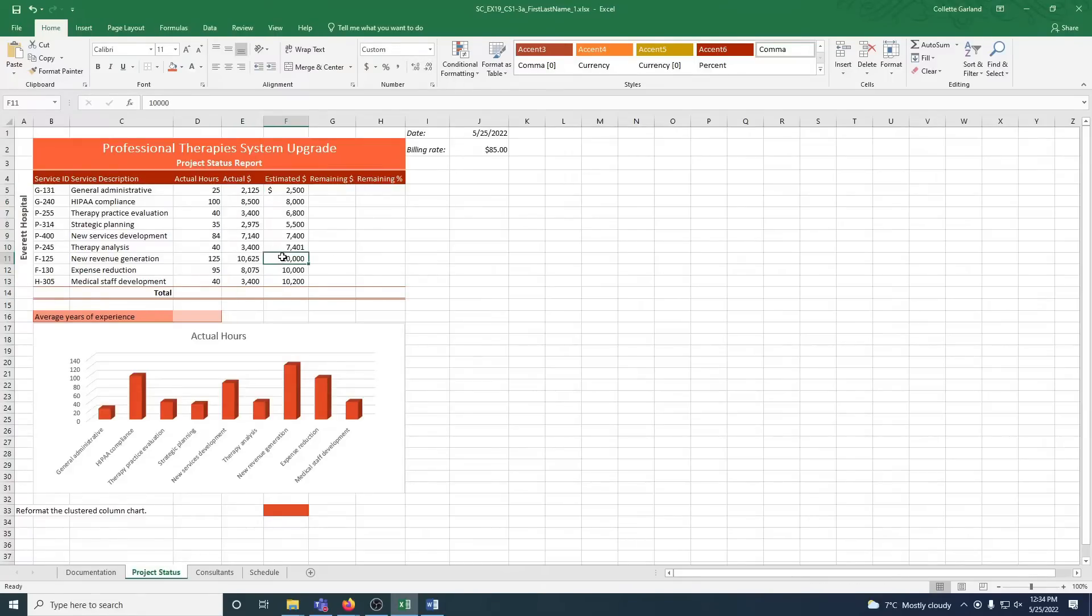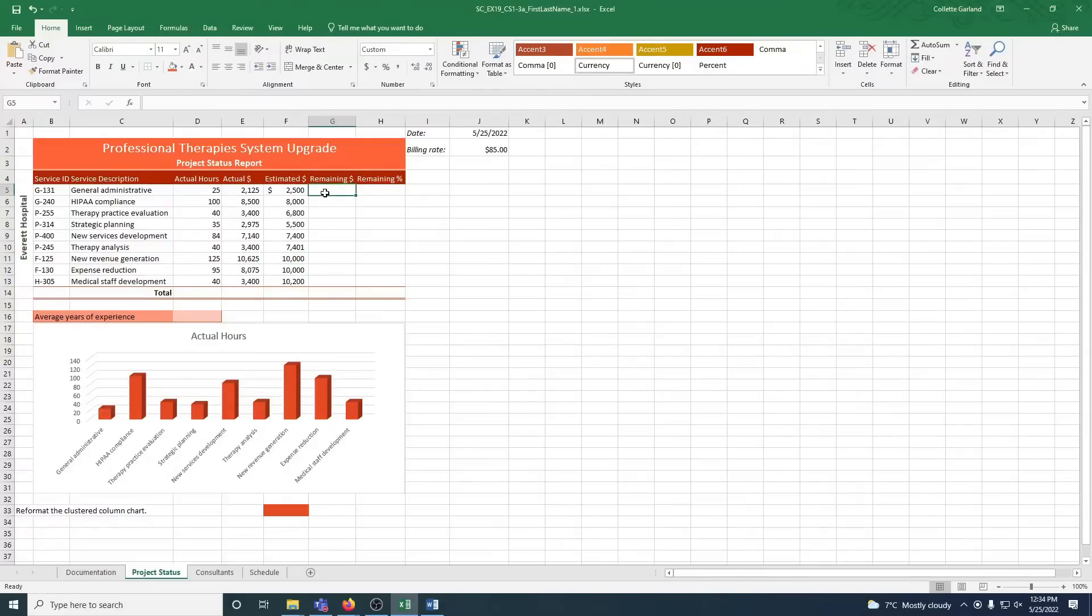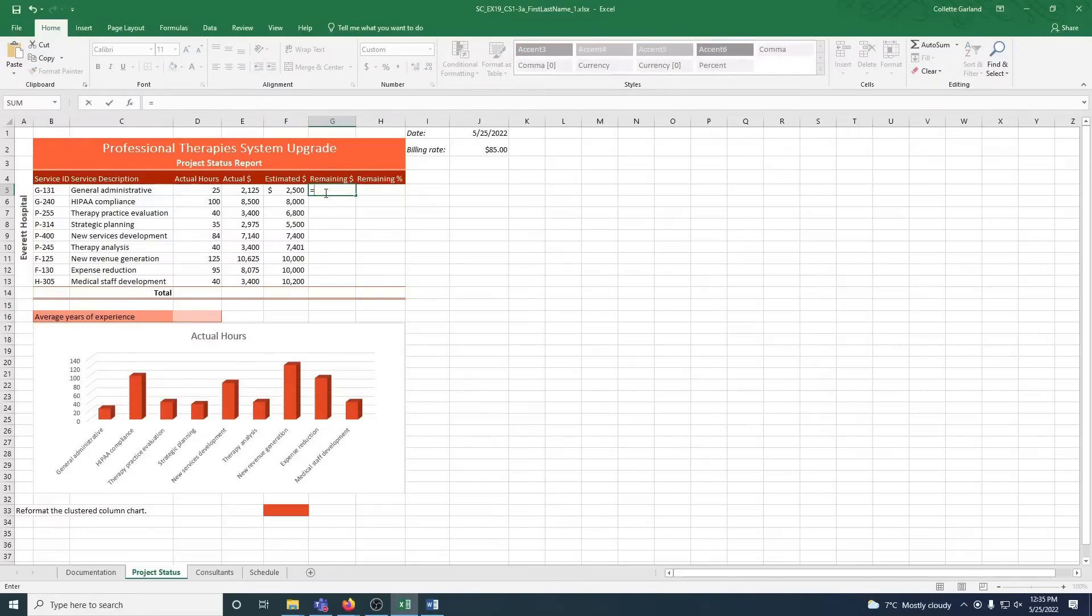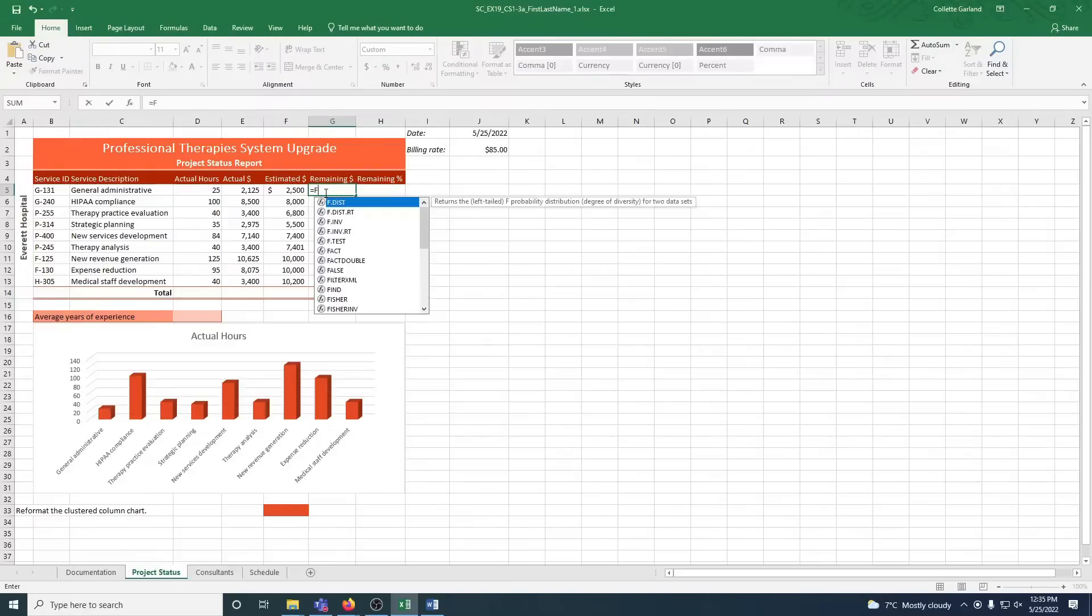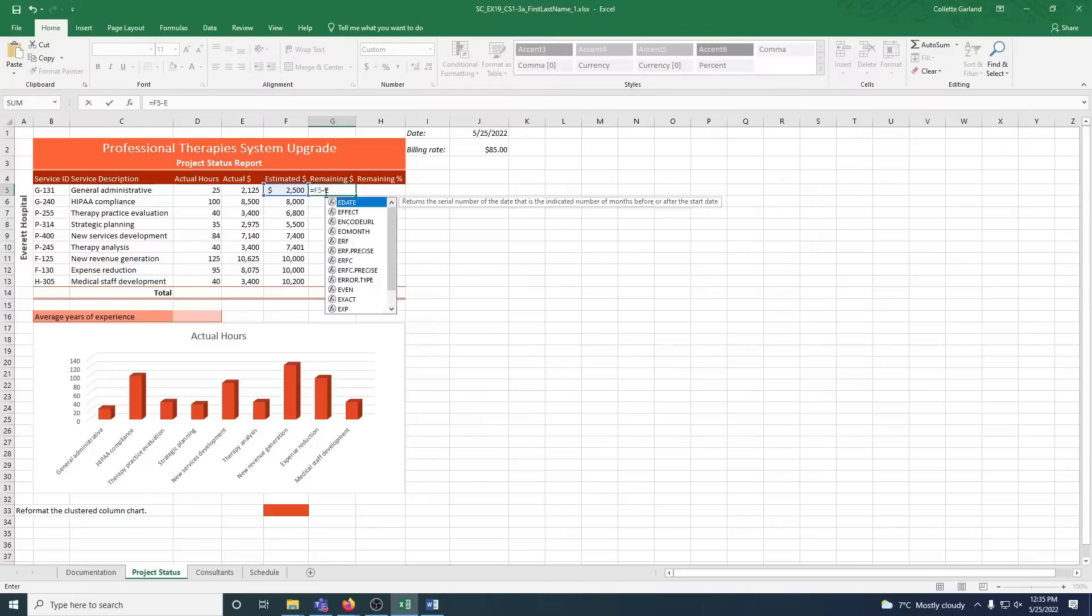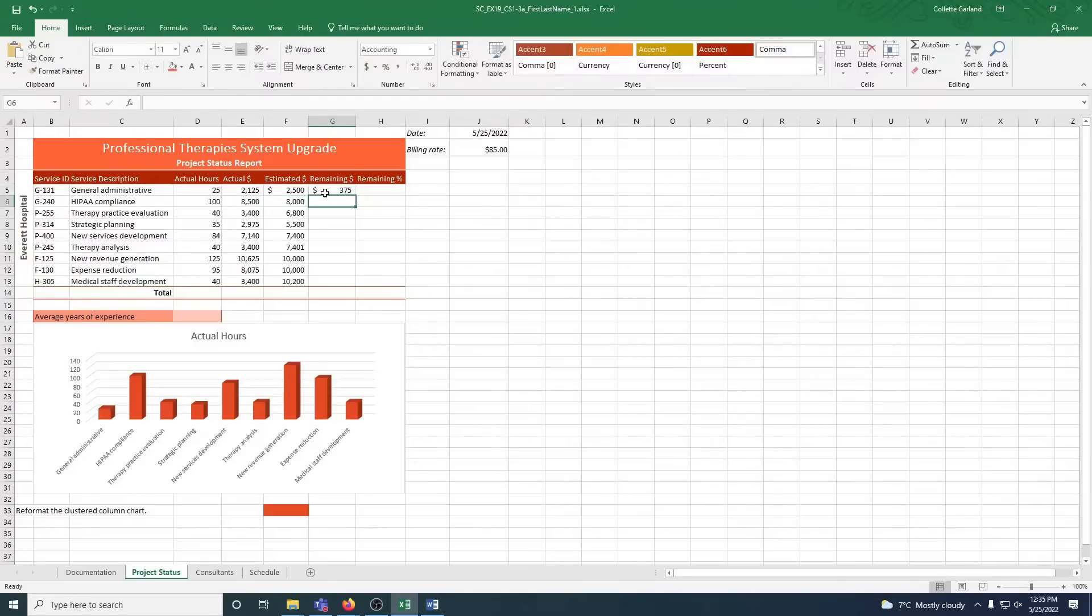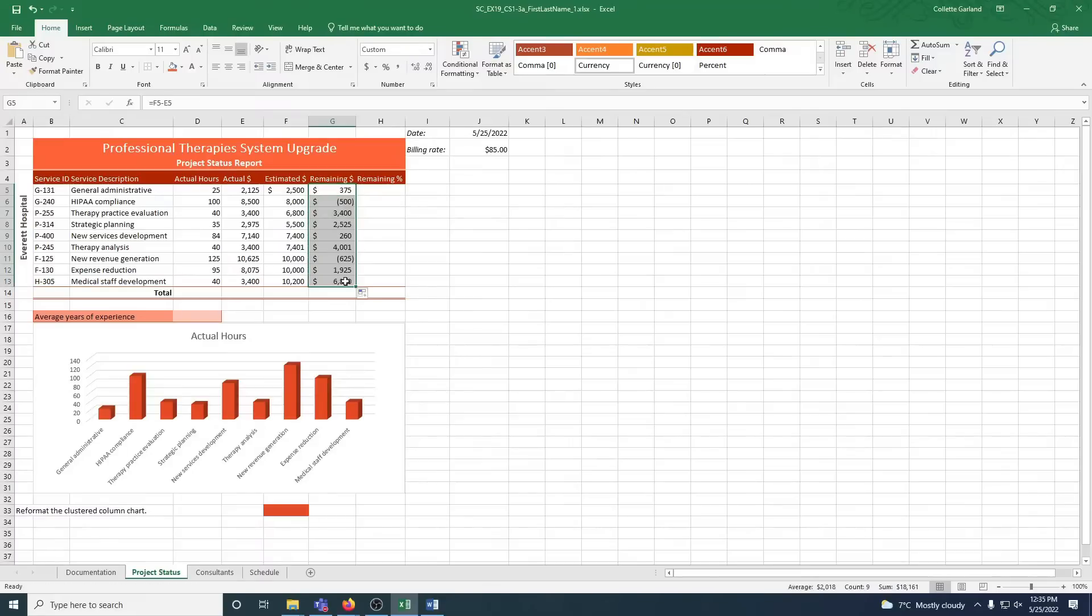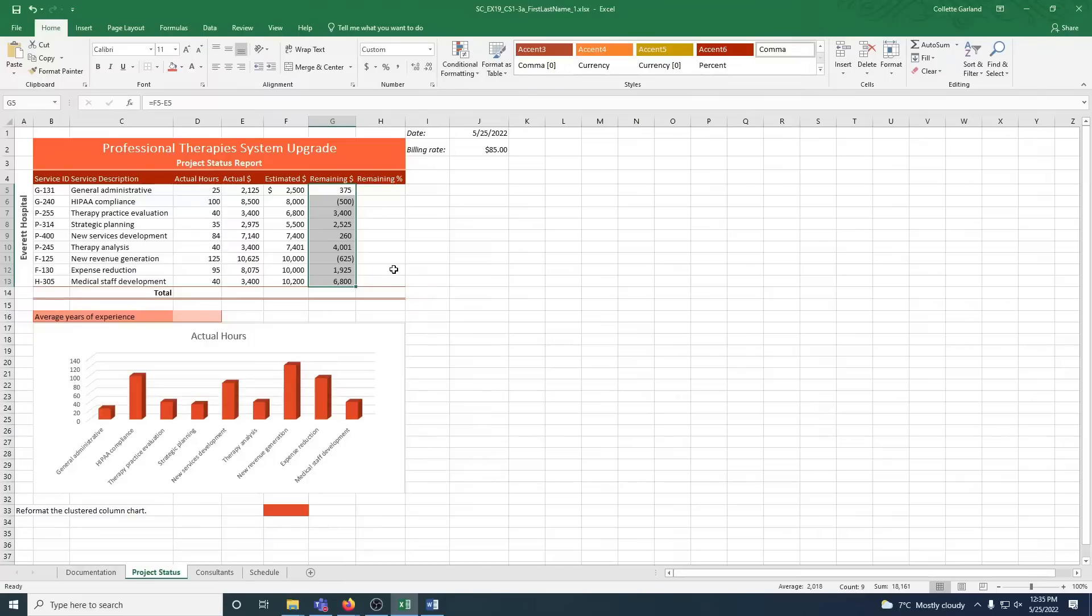Step 8: Carla needs to show how much of the estimate remains after the service is performed. Provide this information as follows. A: In cell G5, enter a formula without using a function that subtracts the actual dollars billed, cell E5, from the estimated amount, cell F5. So we're going to go equals, and I know it's typed in E5, F5, but you're taking E5 from F5, and you always take from the larger number. So you're typing in F5 first, and then E5. B: Use the fill handle to fill the range down to G13, and again, format the range using the comma and no decimal places. So I'm going to go to comma and no decimal places.